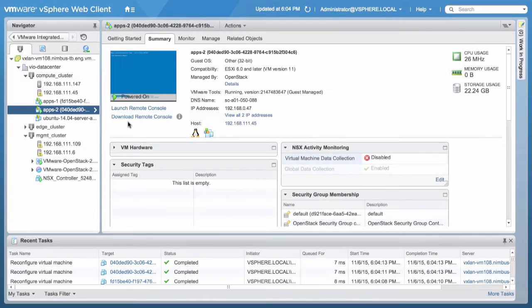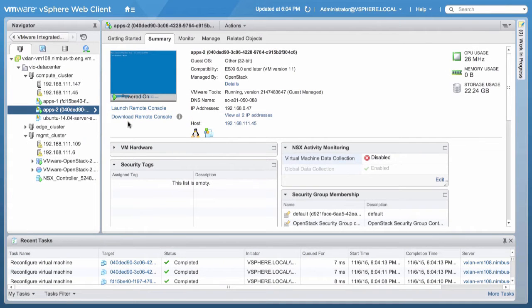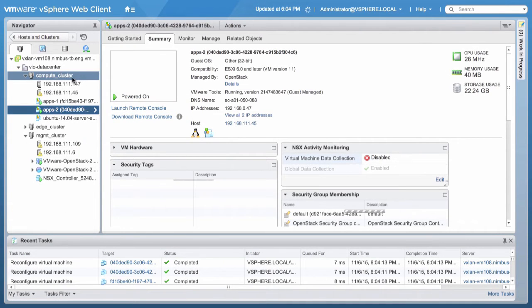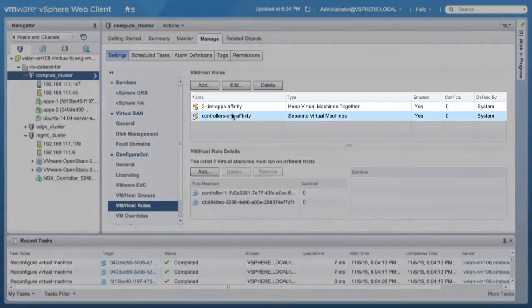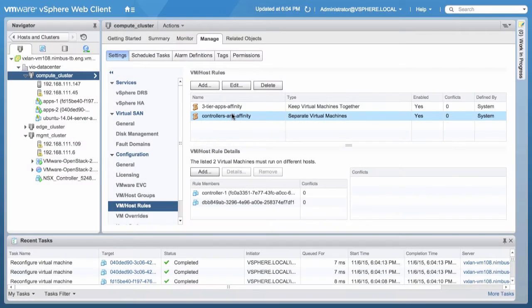Switch to vSphere Web Client and click Compute Cluster. Notice that we have a new Anti-Affinity DRS rule created successfully.